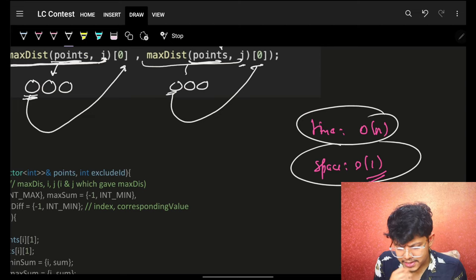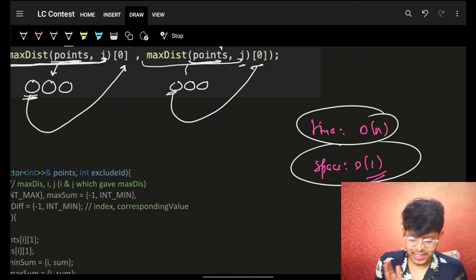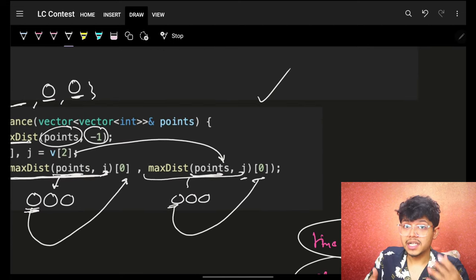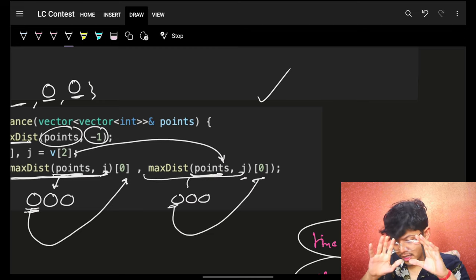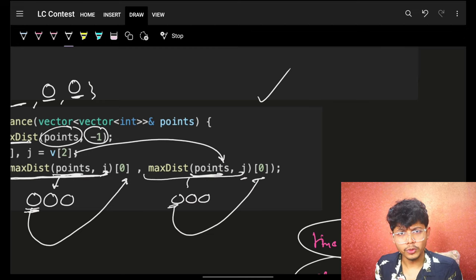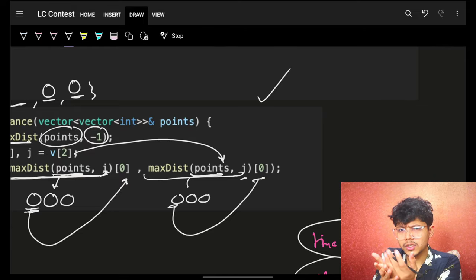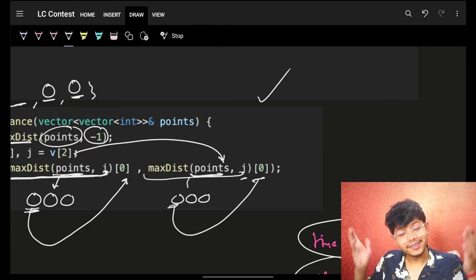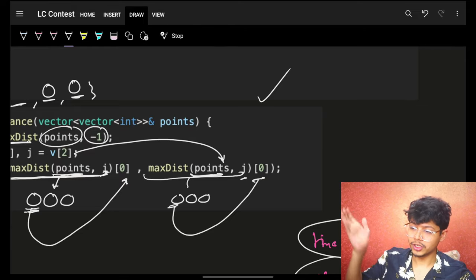If you were not able to solve it, no worries — it's a standard problem. People who solved it quickly might have Googled it and found a GFG post. But now you understand the core concept, and these ideas will actually help you a lot. Bye bye, take care.